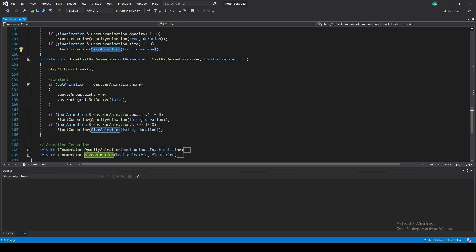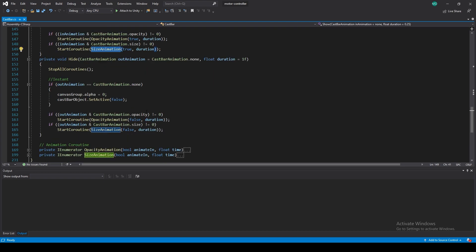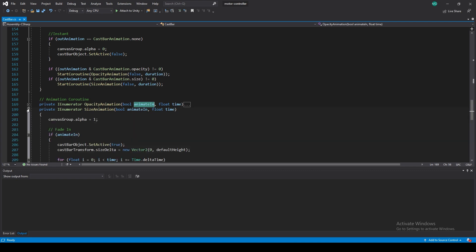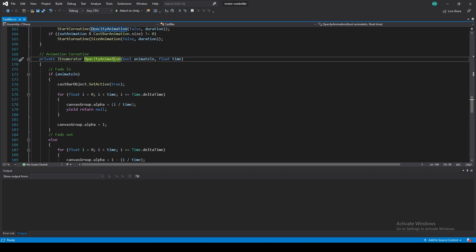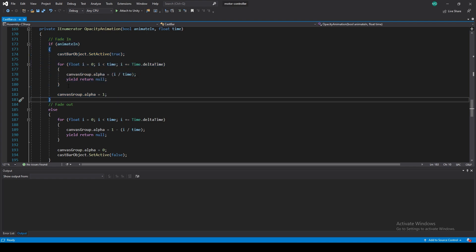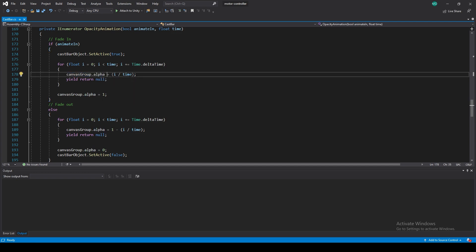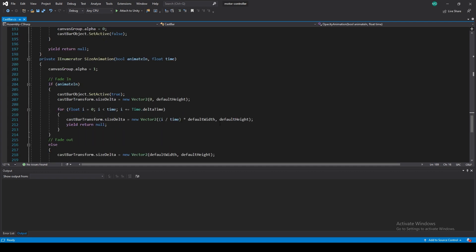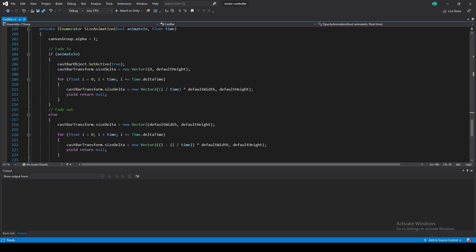If we decide to do an opacity or a size animation — and those are bit flags, so you can have both — we start a coroutine for each: one for opacity animation and one for size animation. The logic is that for animate-in, a coroutine changes the alpha from 0 to 1 over time, and animate-out does the reverse from 1 to 0. For the size animation it's the same, but instead of changing dot alpha, we change the sizeDelta.